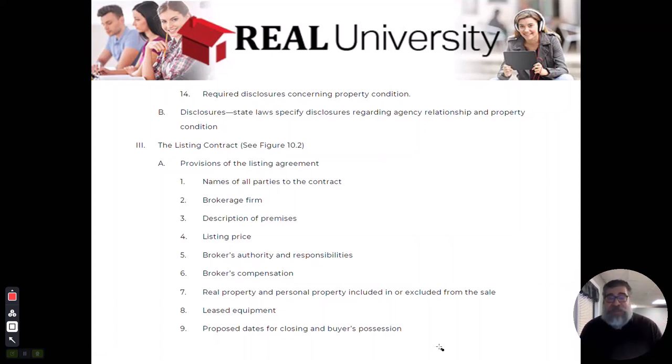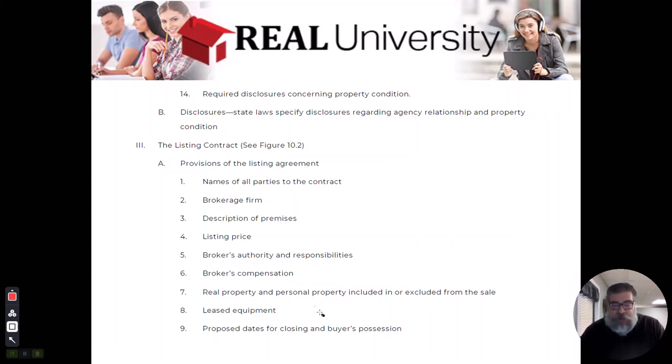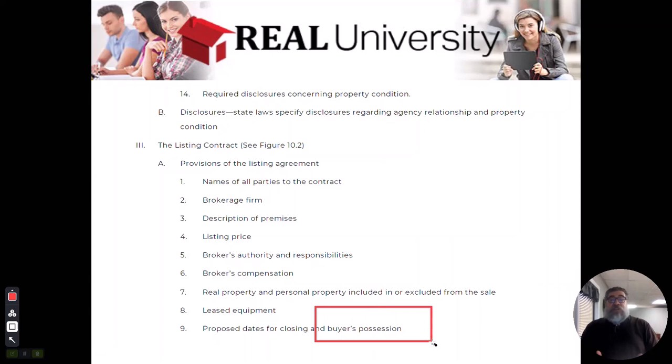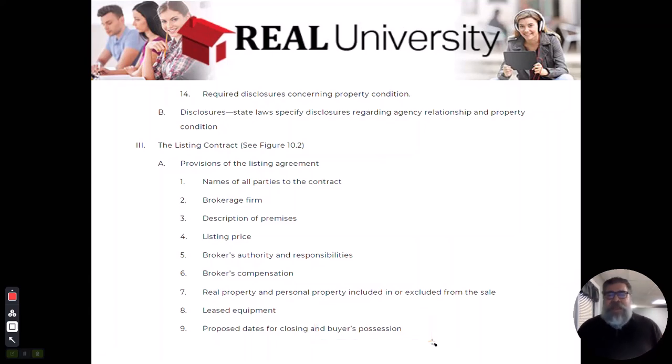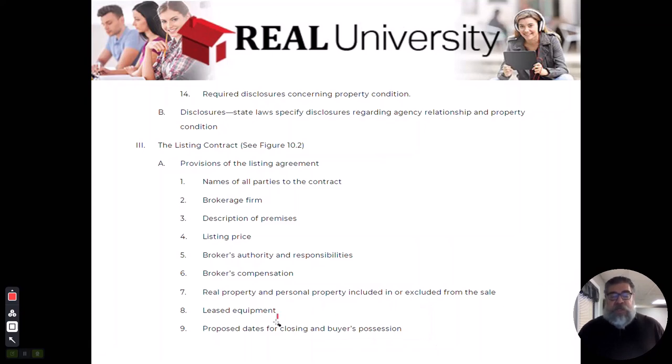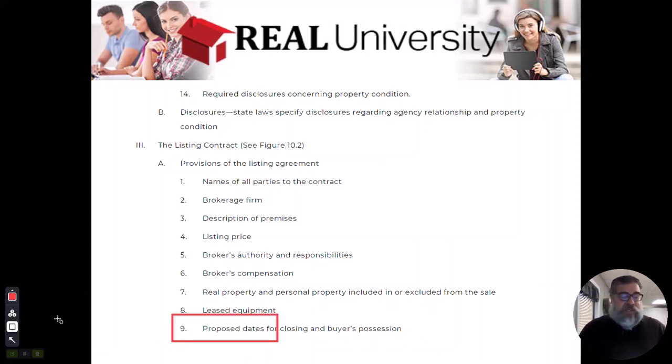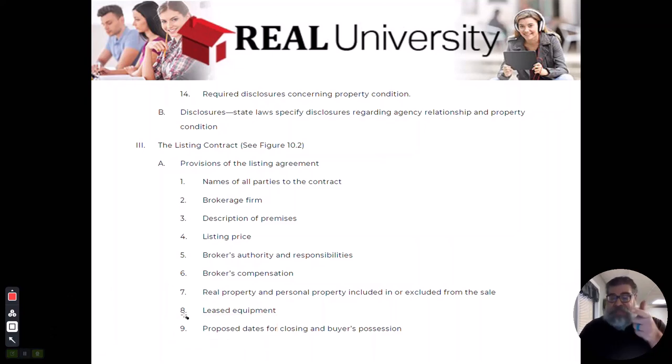You would put buyer's possession. This is where the seller is going to say yeah we'll give it to them the day we close. But on the purchase agreement is the proposed closing date. It's not on the listing agreement. I'm not sure who wrote that, but that's not right.